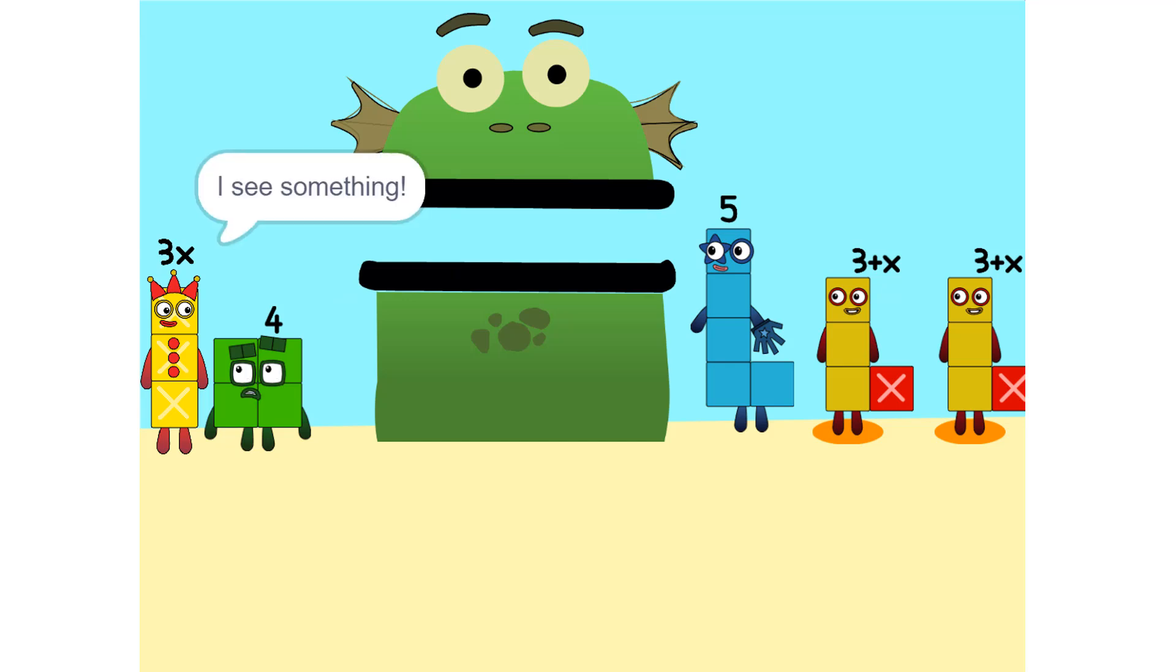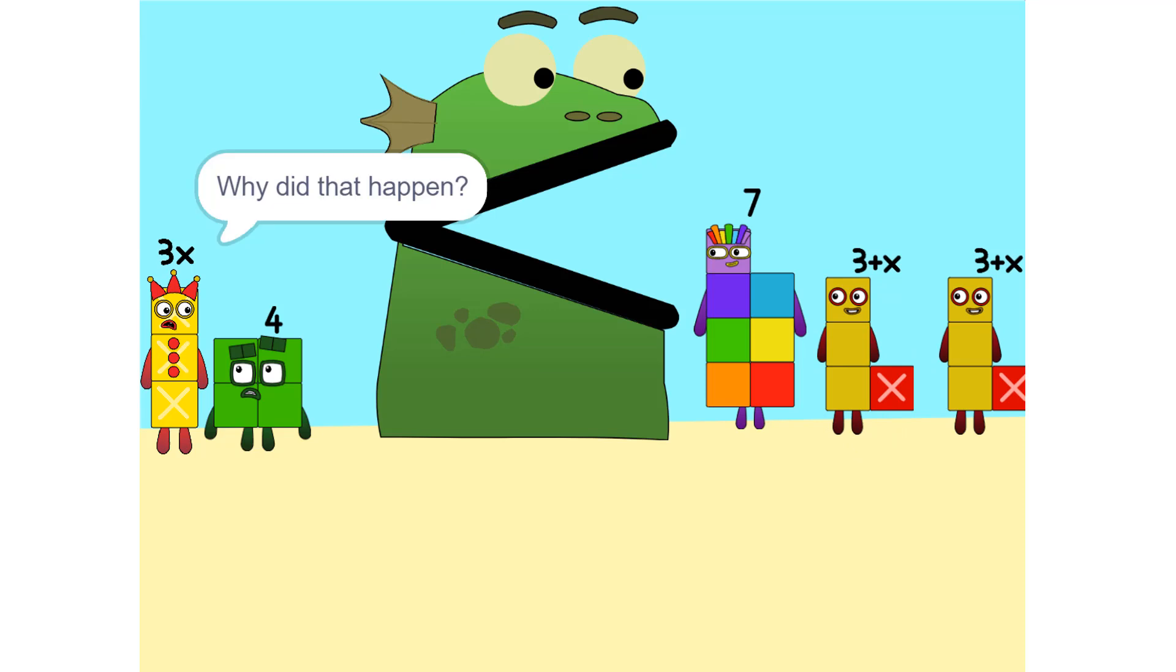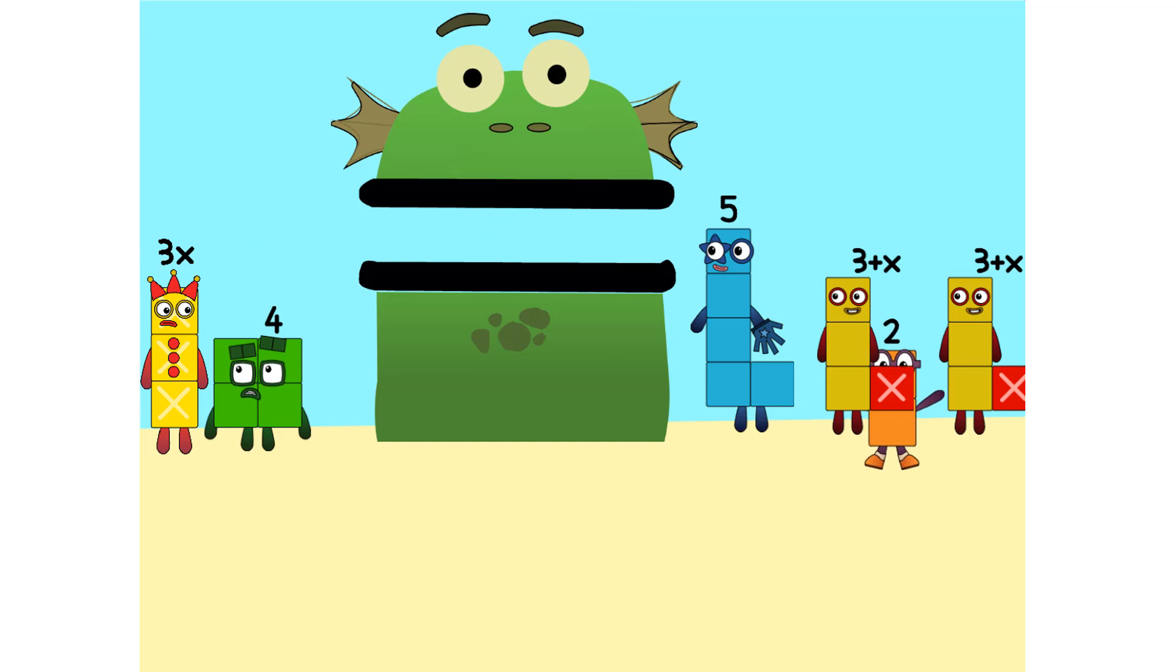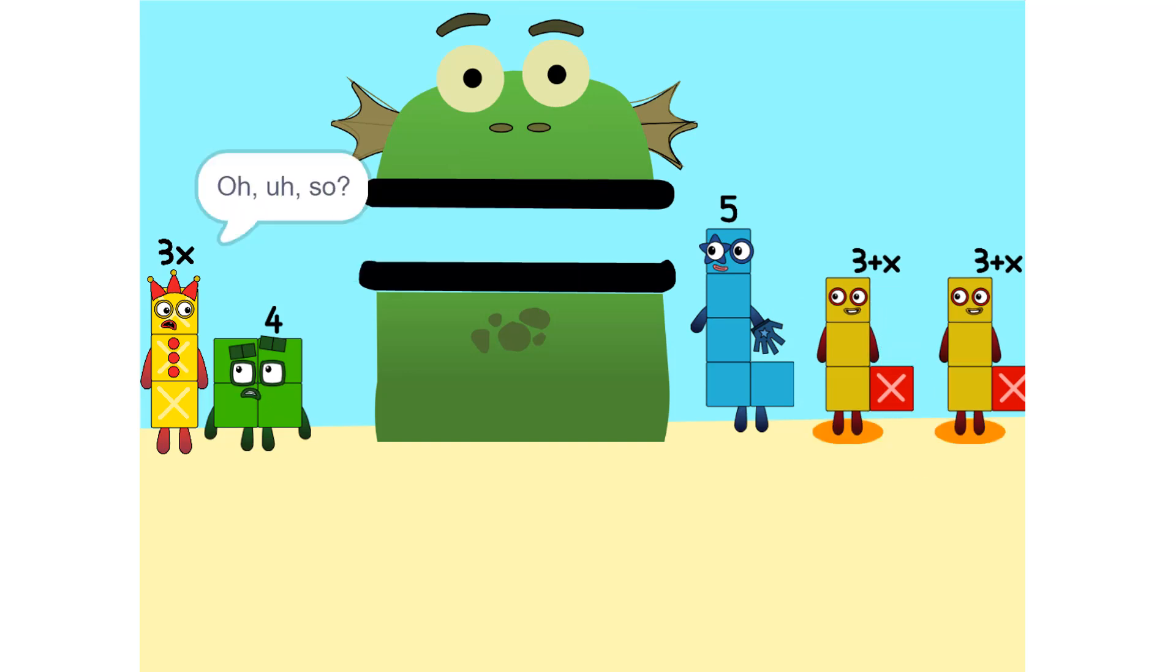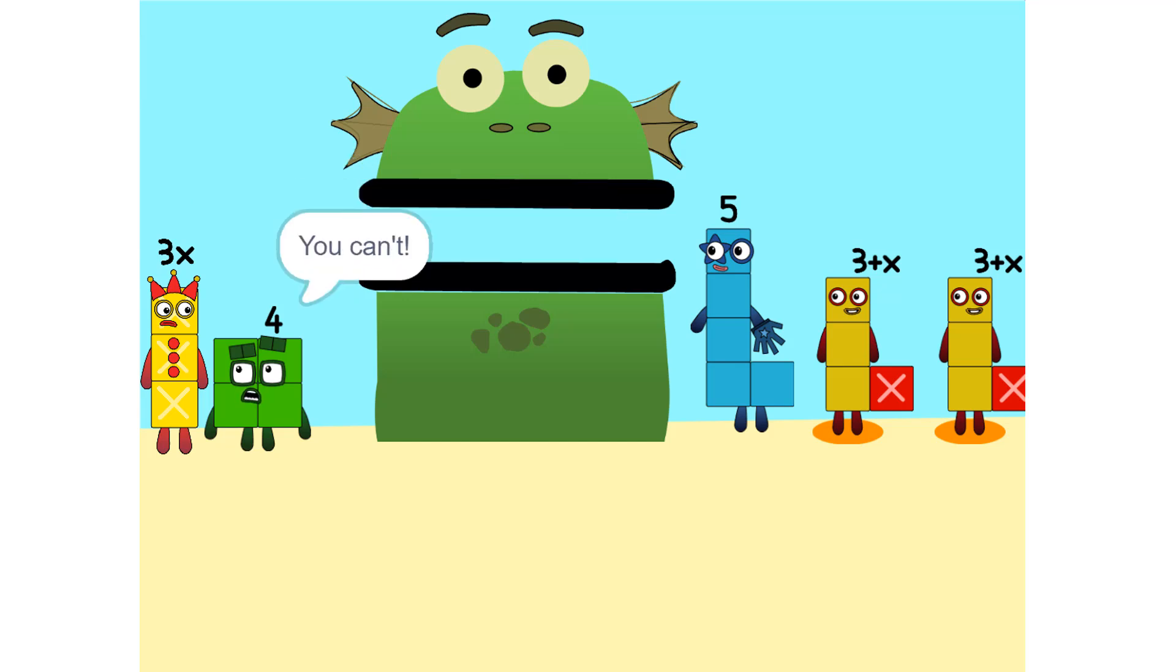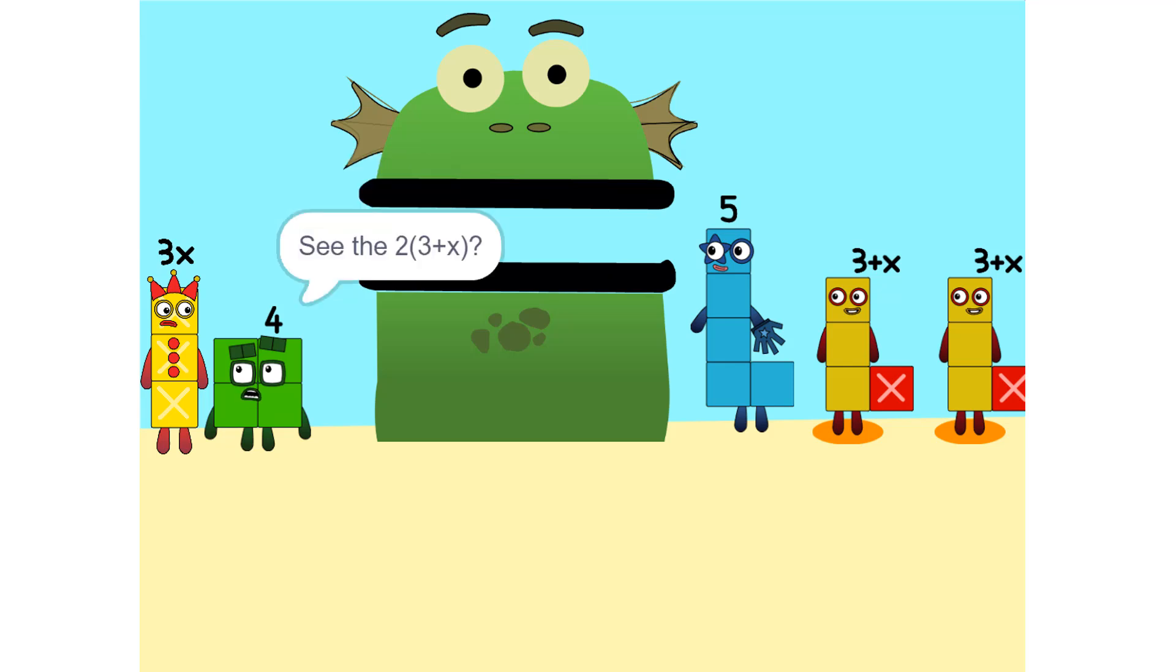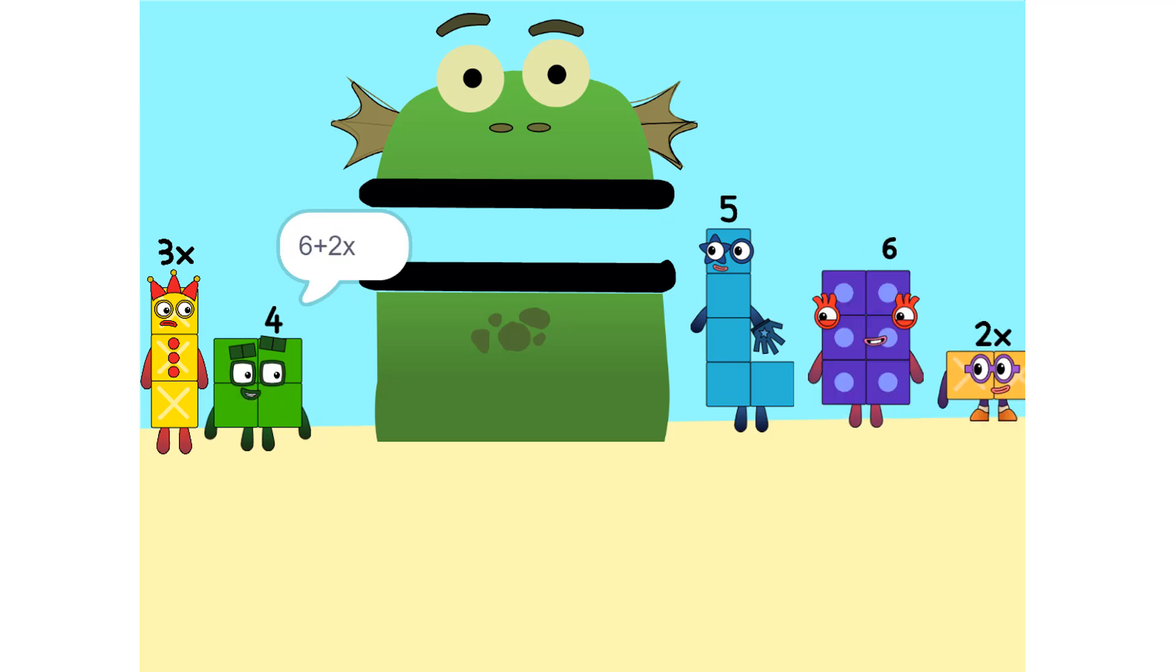I see something. We can add these. Why did that happen? Because the two is connected to the 3 plus x. Oh. I see. It's like adding apples and oranges. You can. So what do we do? Okay. See the 2 times 3 plus x? That's the same as 2 times 3 plus 2 times x, which is 6 plus 2x. Oh.